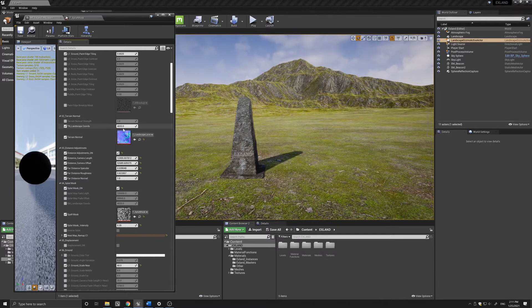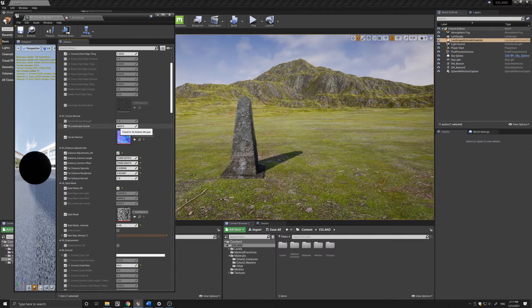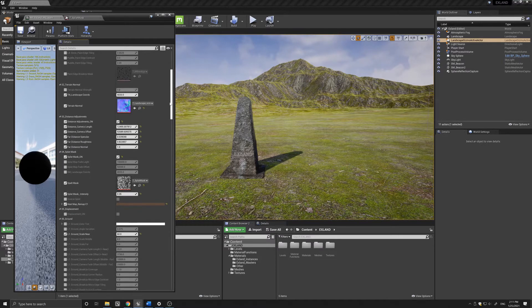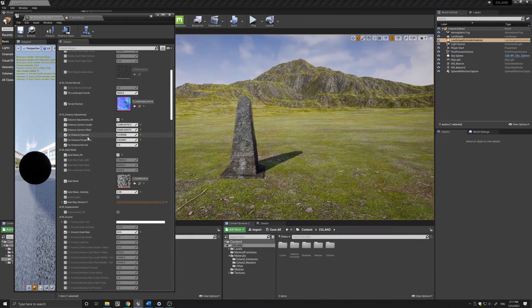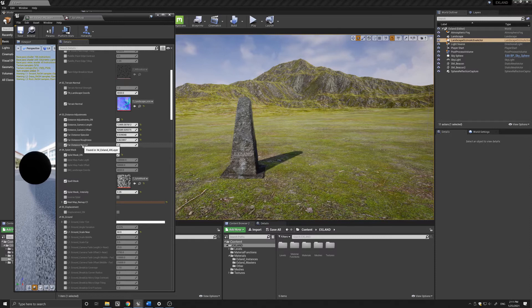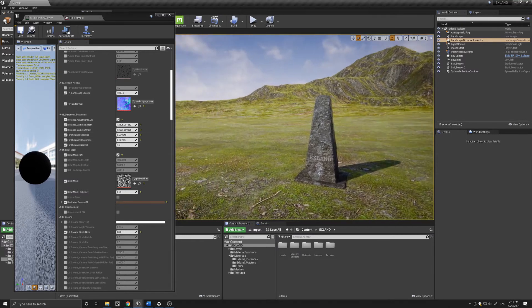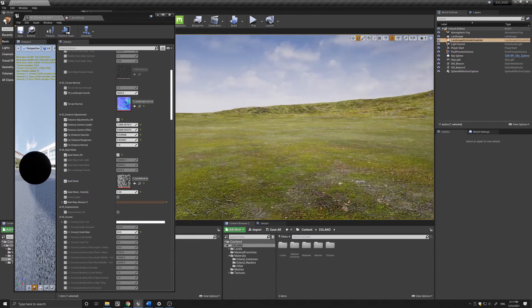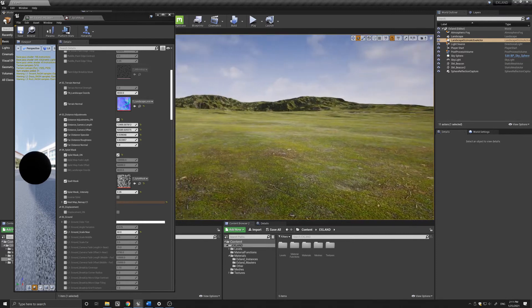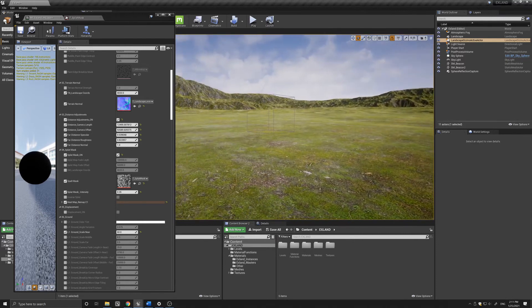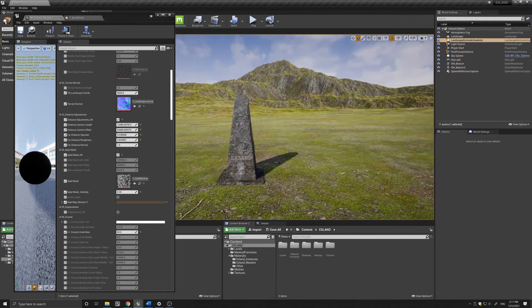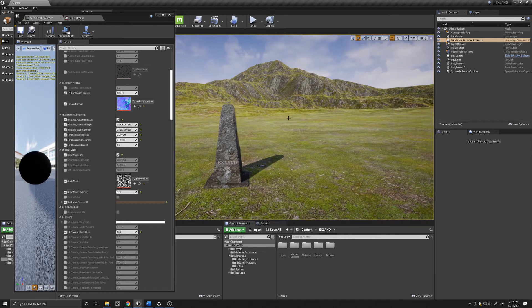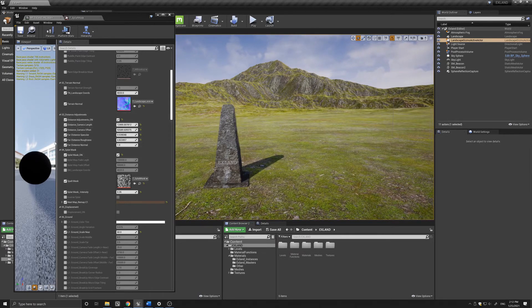Below that you have the distance adjustments which controls the specular, roughness, and normal according to camera distance, which controls the reflections that can occur on large landscape materials giving it sort of a fake feel. This eliminates or controls that area.